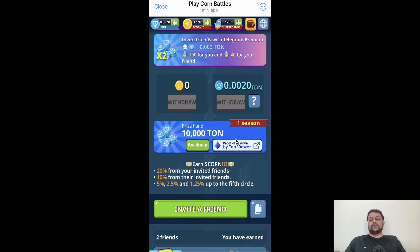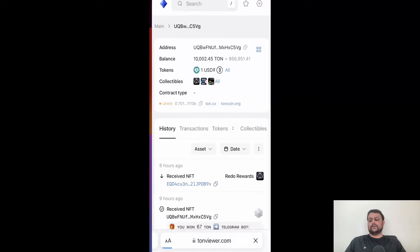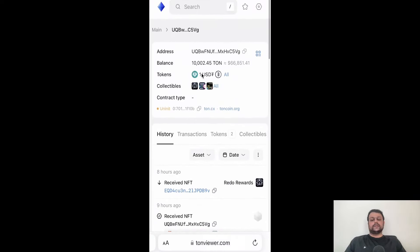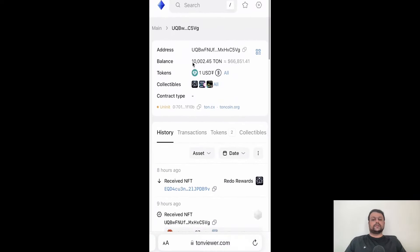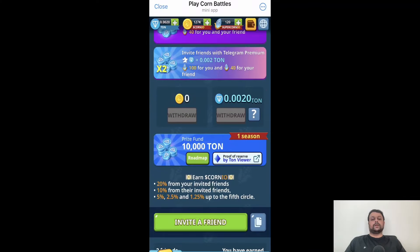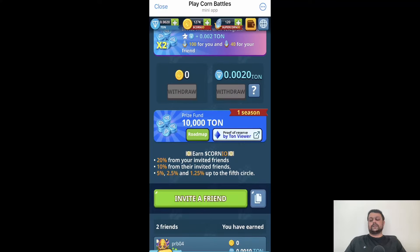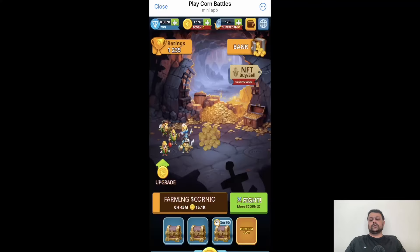If we click on 'Proof of Reserve' by TON Viewer, as you can see they have 10,000 plus TON in the reserve, which you can participate in to potentially win some TON.